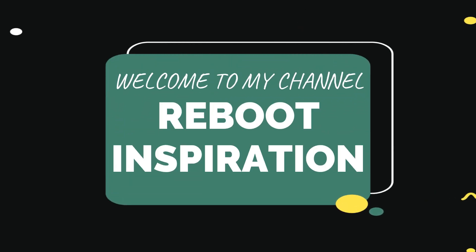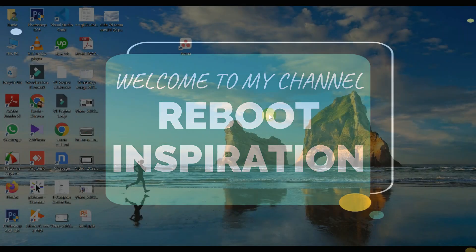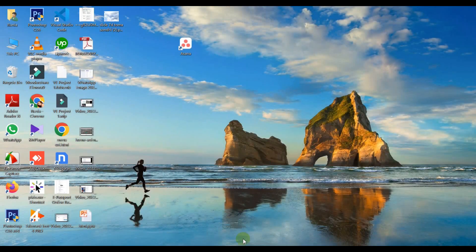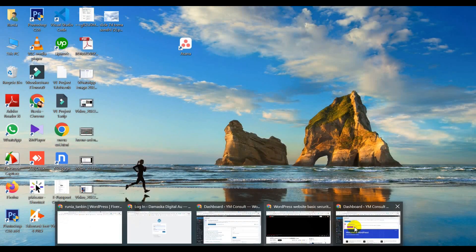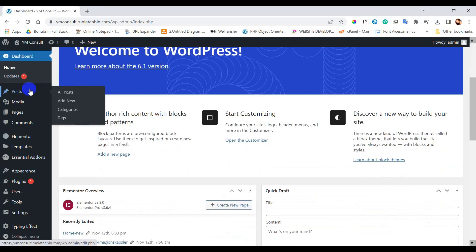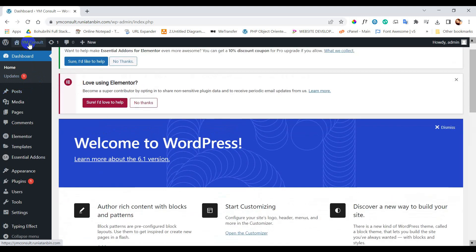Hello and Assalamualaikum everyone. Welcome to my channel. Today we are going to learn a new topic which is very important: install and setup of a security plugin for our WordPress website.